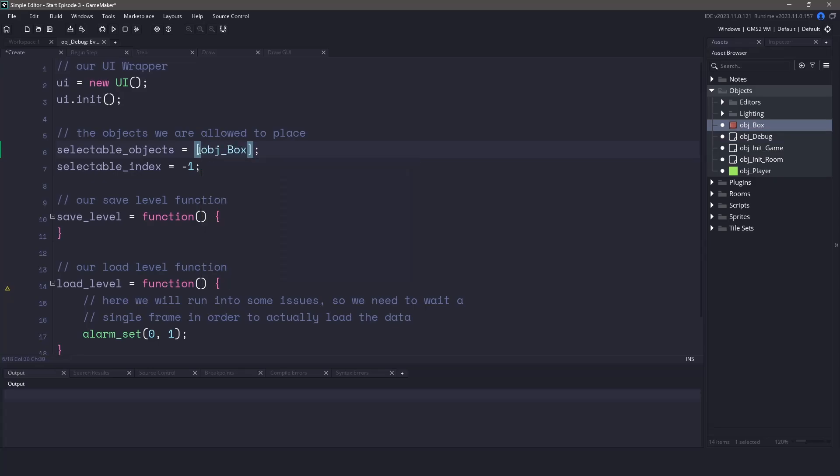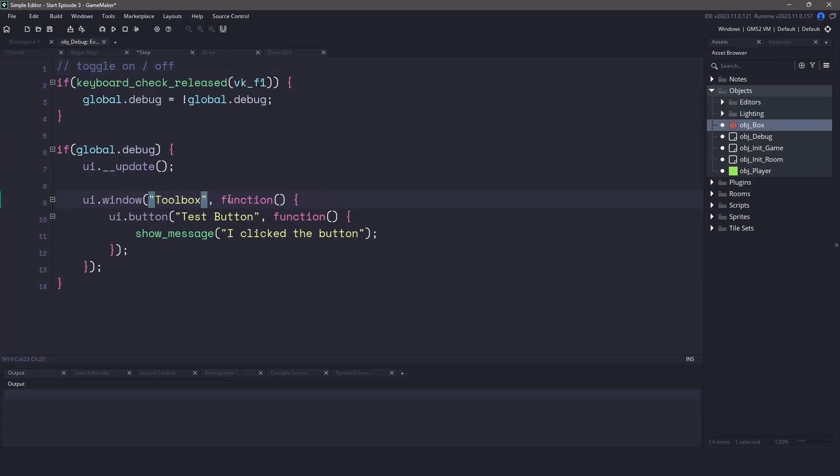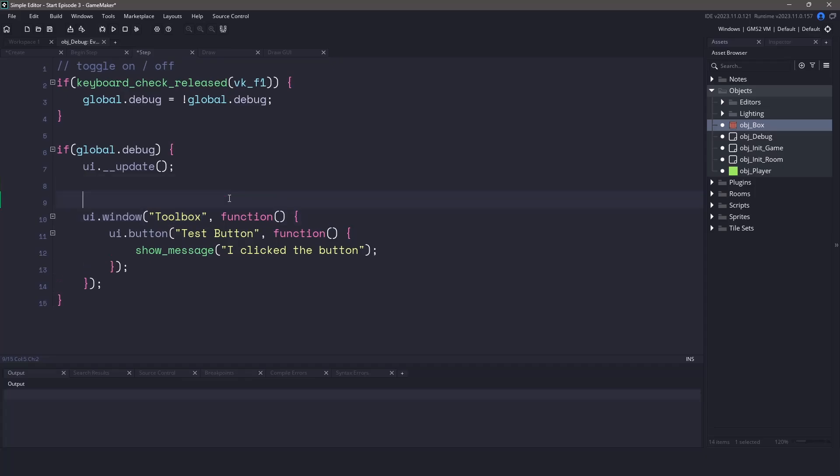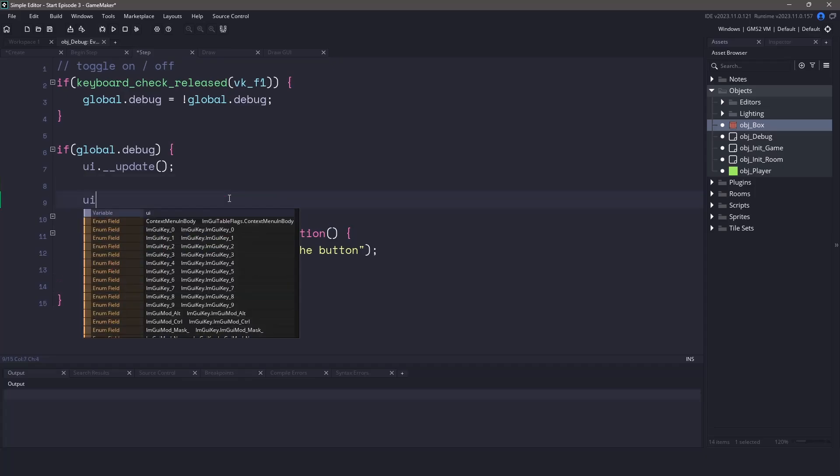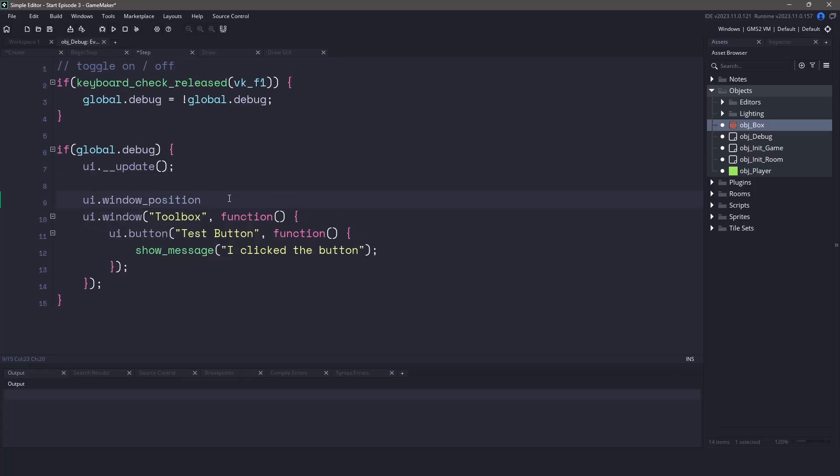Now let's switch over to the step event and where we have our test window, let's change a few of these things. The first thing I want to do is rename this to be toolbox. And I also want control over the position of this window because we might have multiple windows and it's never nice when they overlap. So right above this function let's set the window position by using UI.windowPosition. We're going to pass in the parameters 32 by 32 for the x and y location.